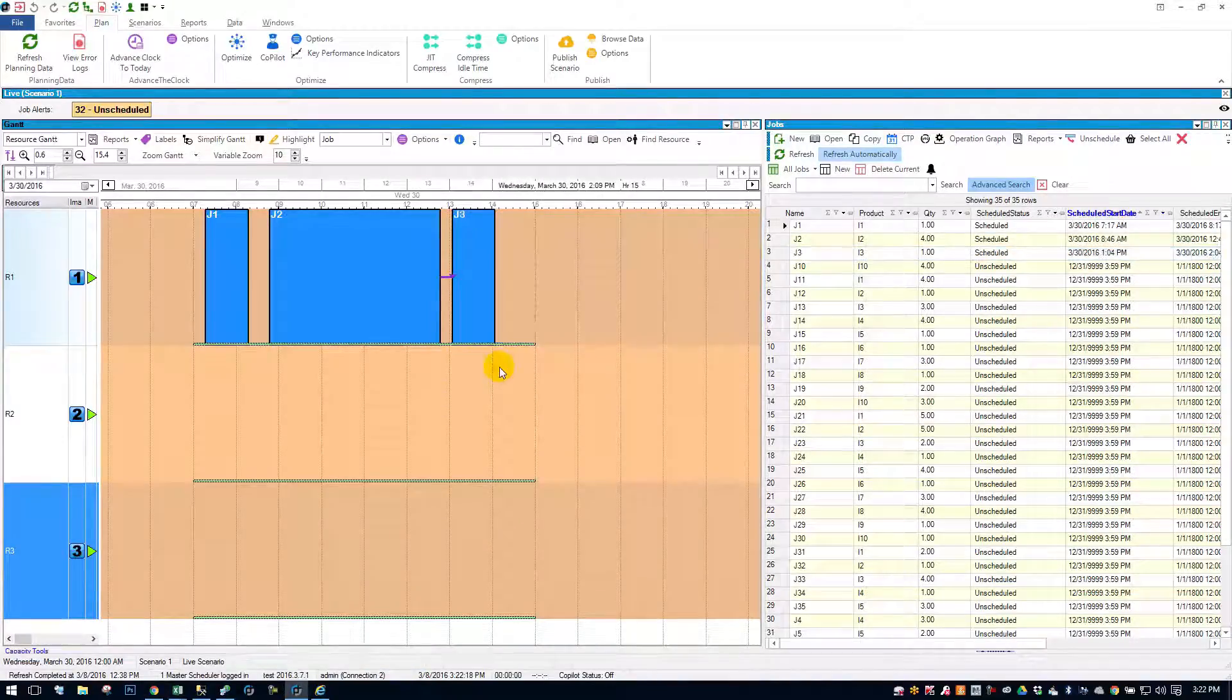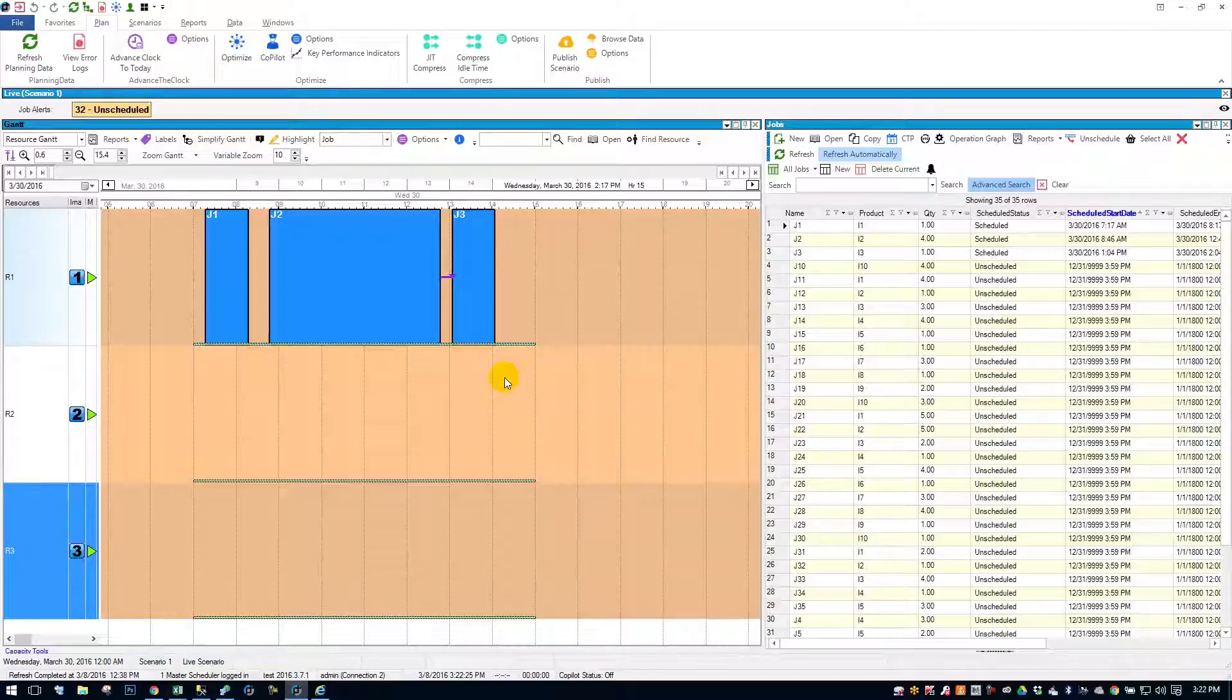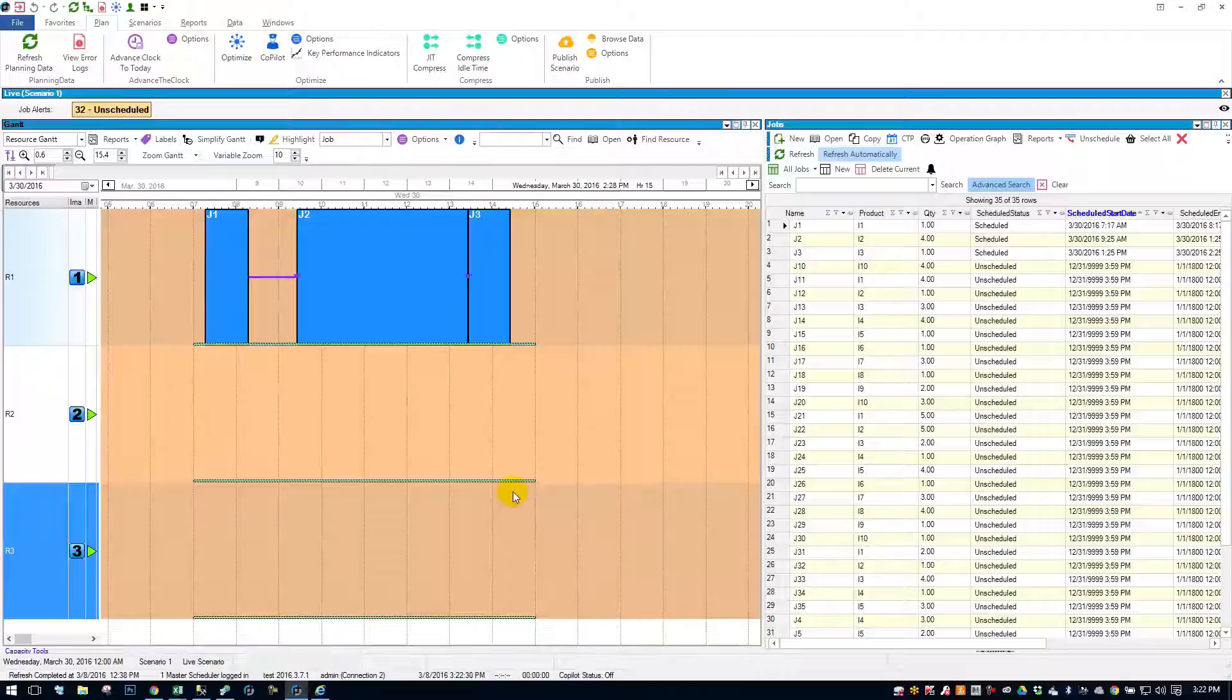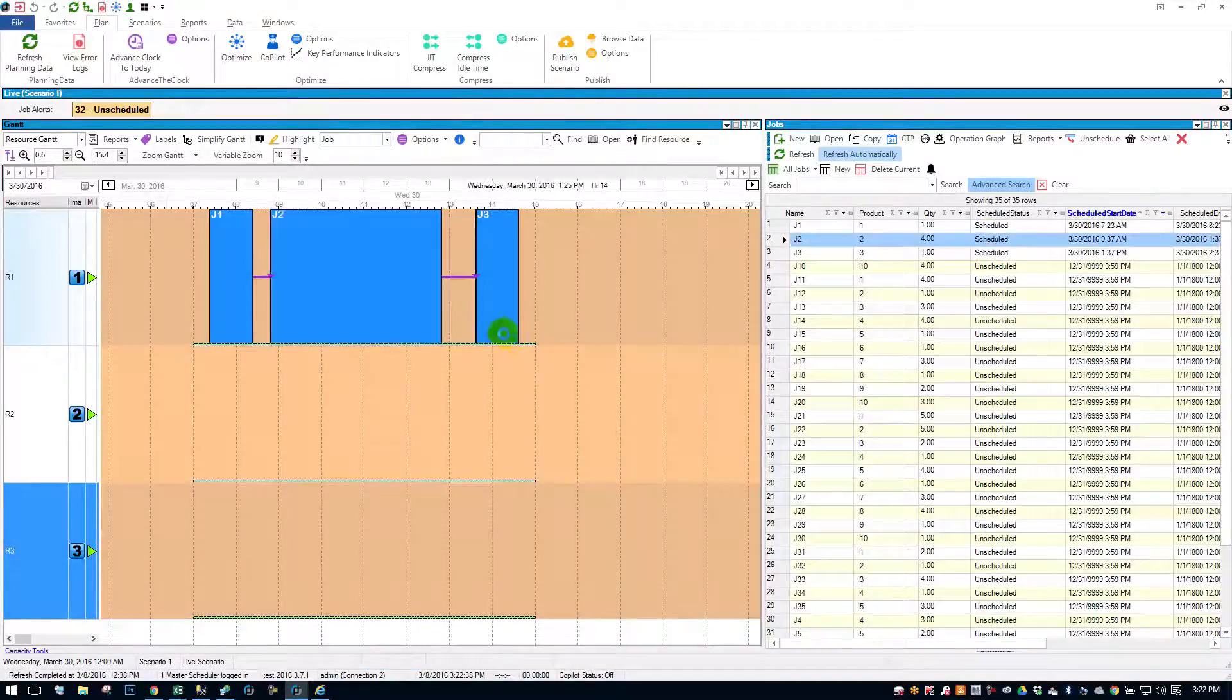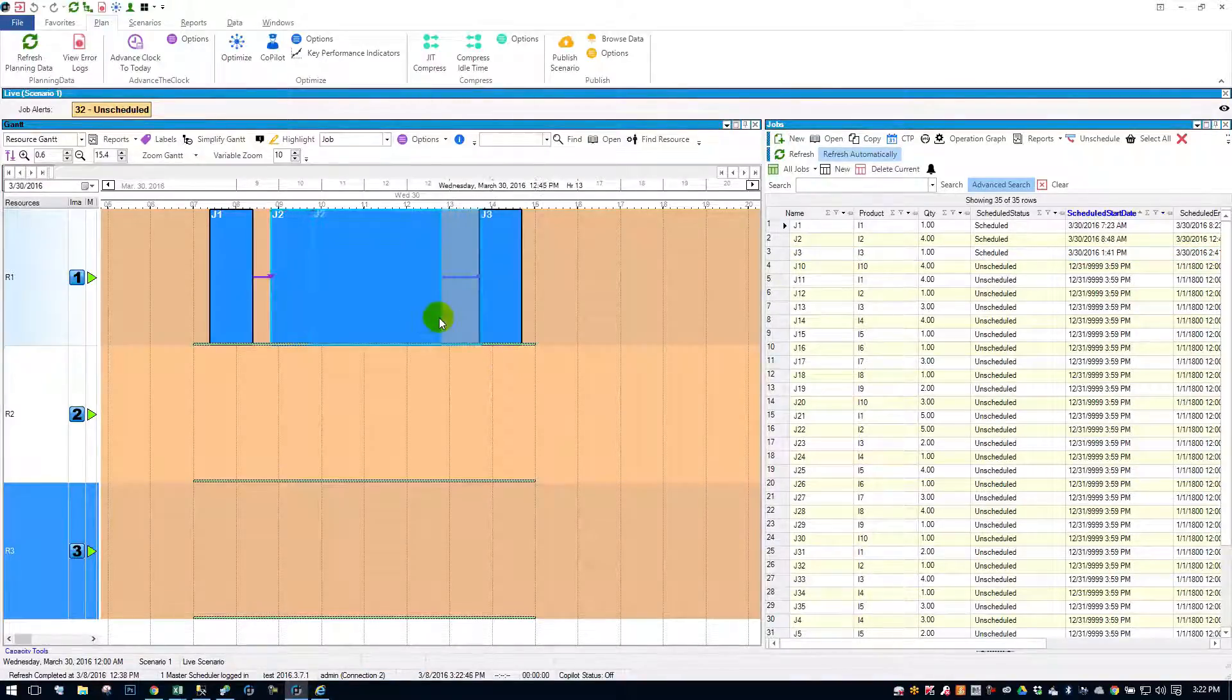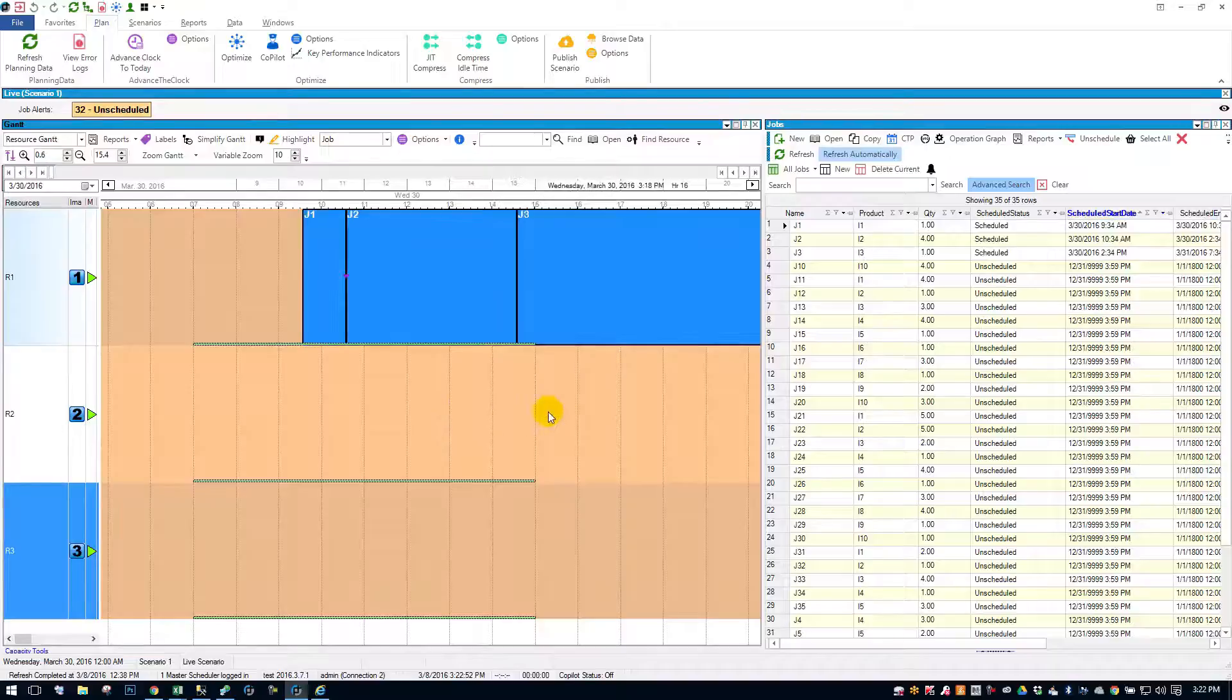What I want to show you is Planet Together's unique ability to keep successors in line. If I push job two out, it's going to push job three a little bit. If I push job one, it's going to push job two. Now, in most systems that claim they have drag and drop, they do, but they don't keep that constraint. You'd have to move job three out, then move job two out, then move job one. When I'm in Planet Together, I can simply just move job one, and it pushes the rest out.